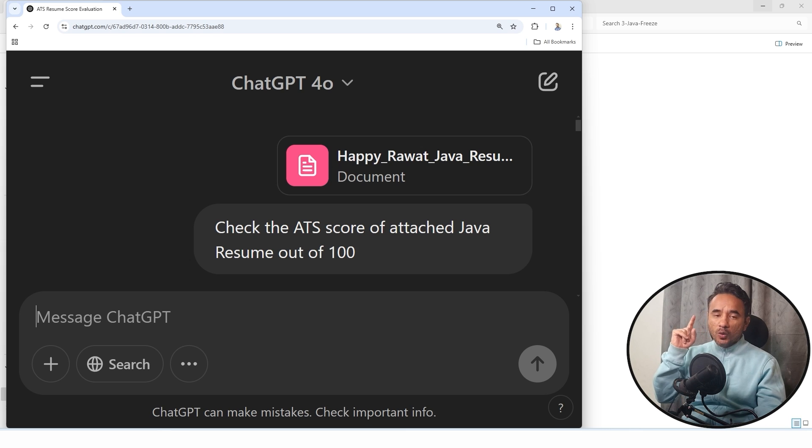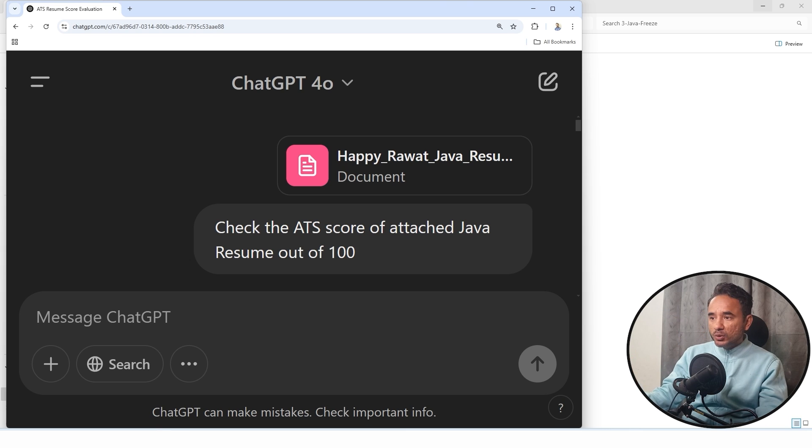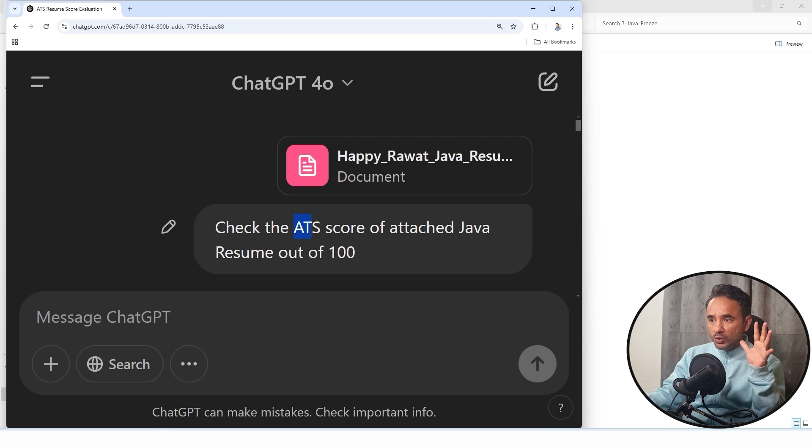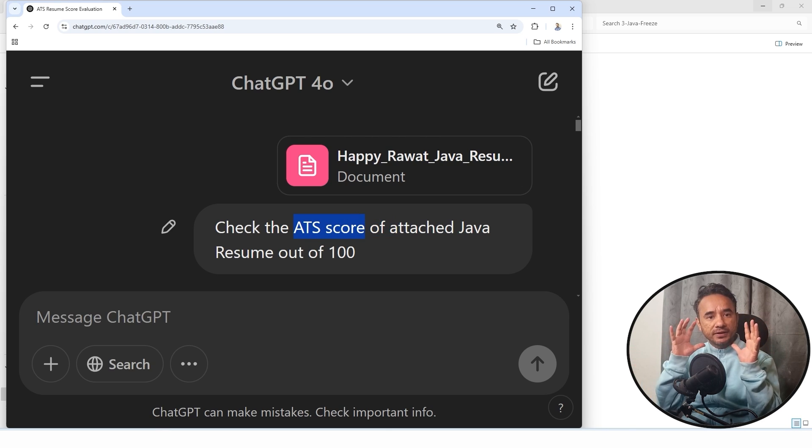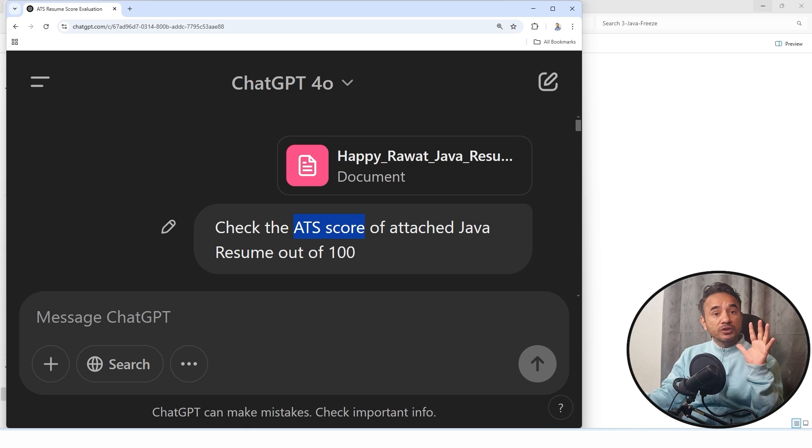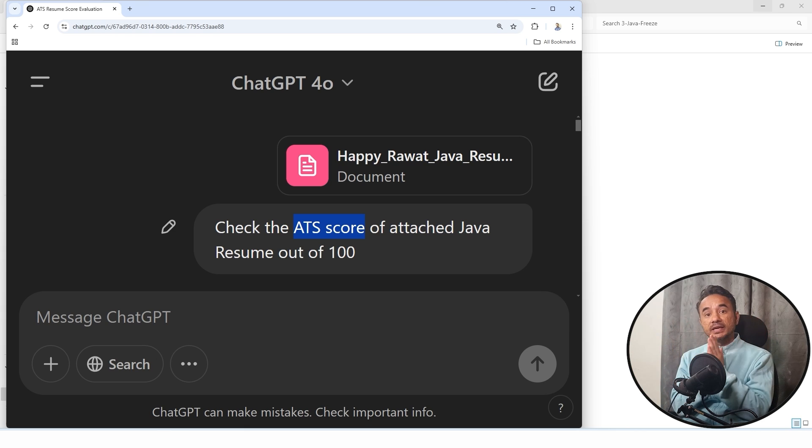Now watch this. I have just uploaded my Java resume into ChatGPT and I'm asking it to analyze the ATS score of my resume. Now I will check. First of all, what is ATS?